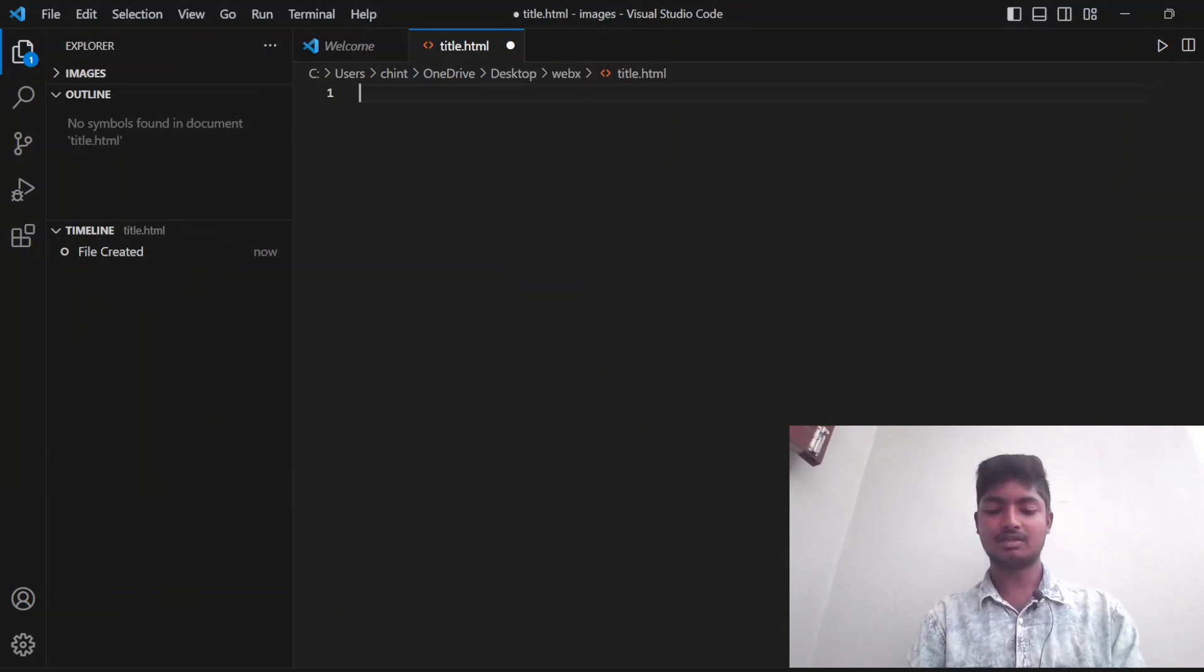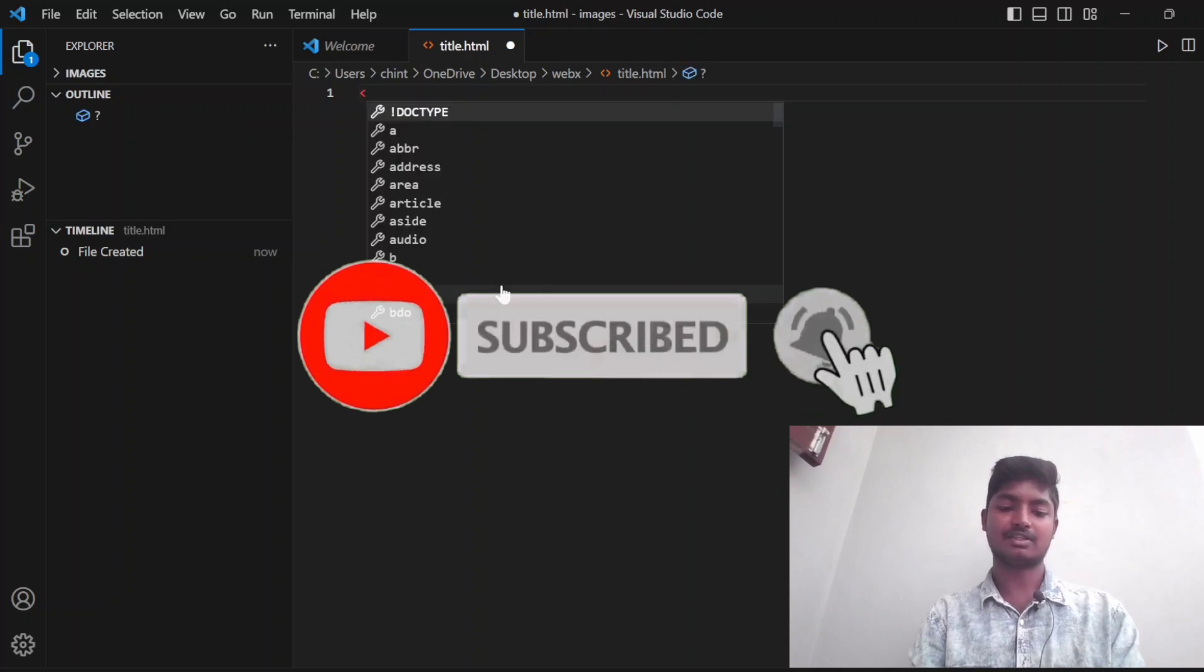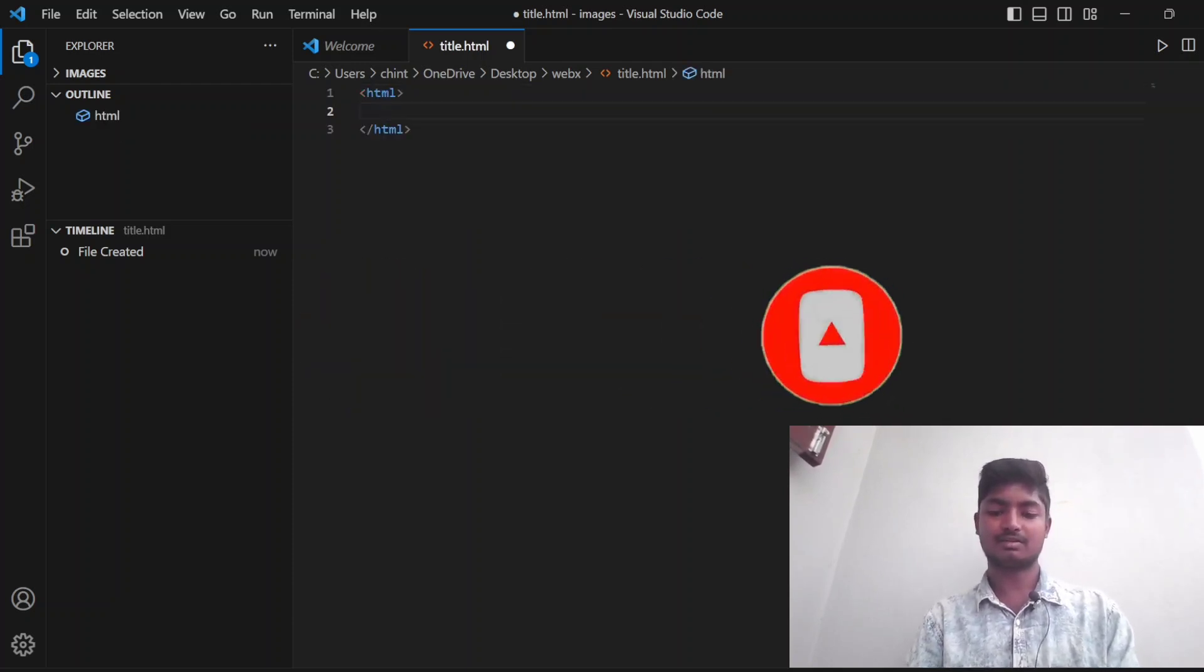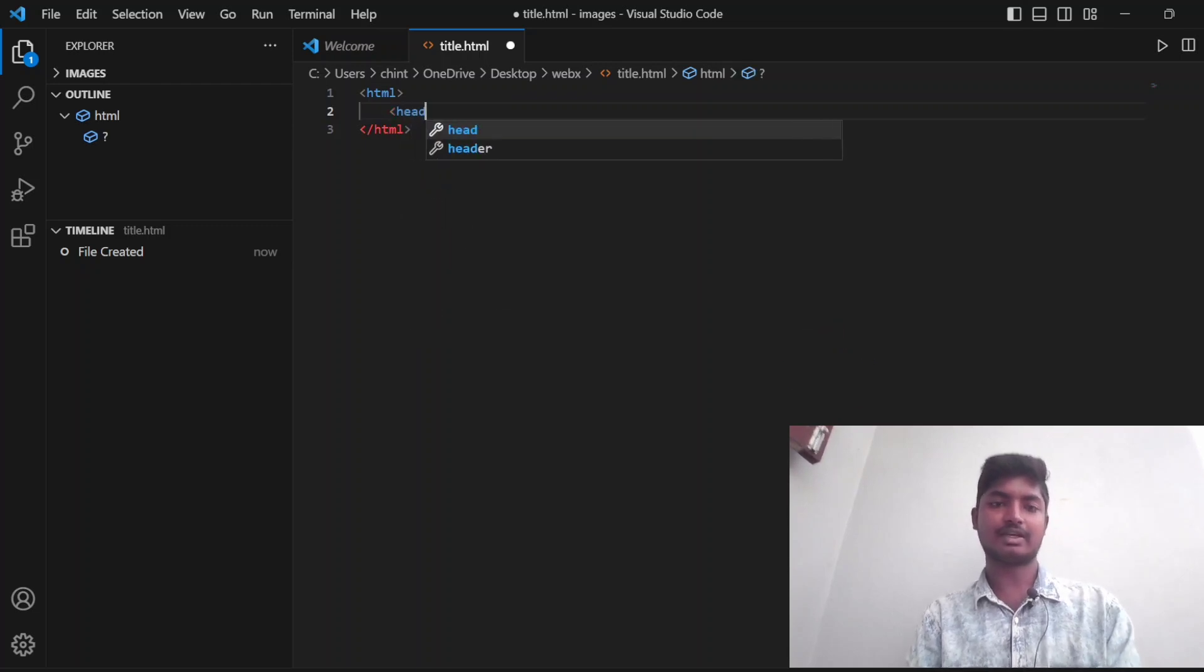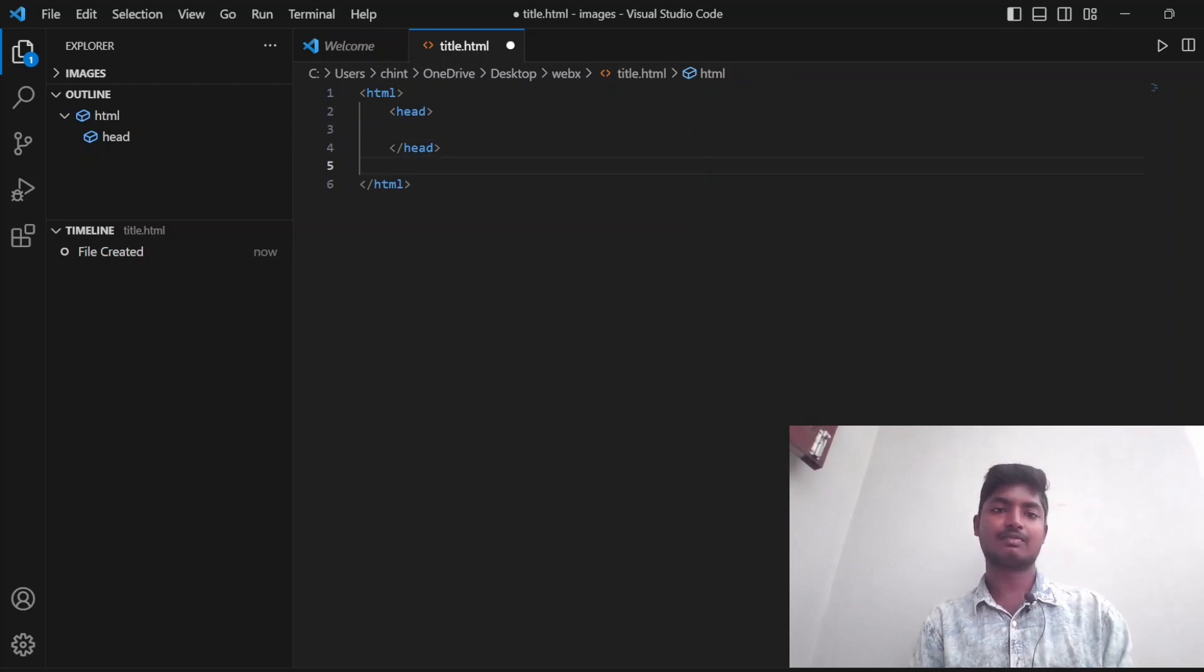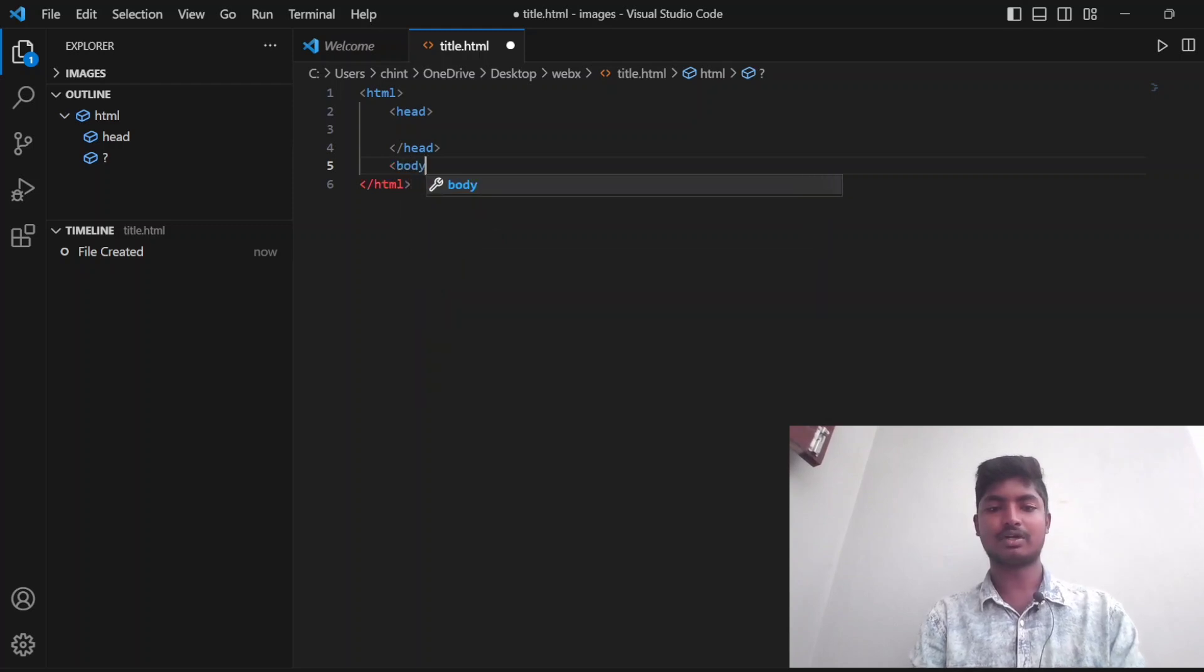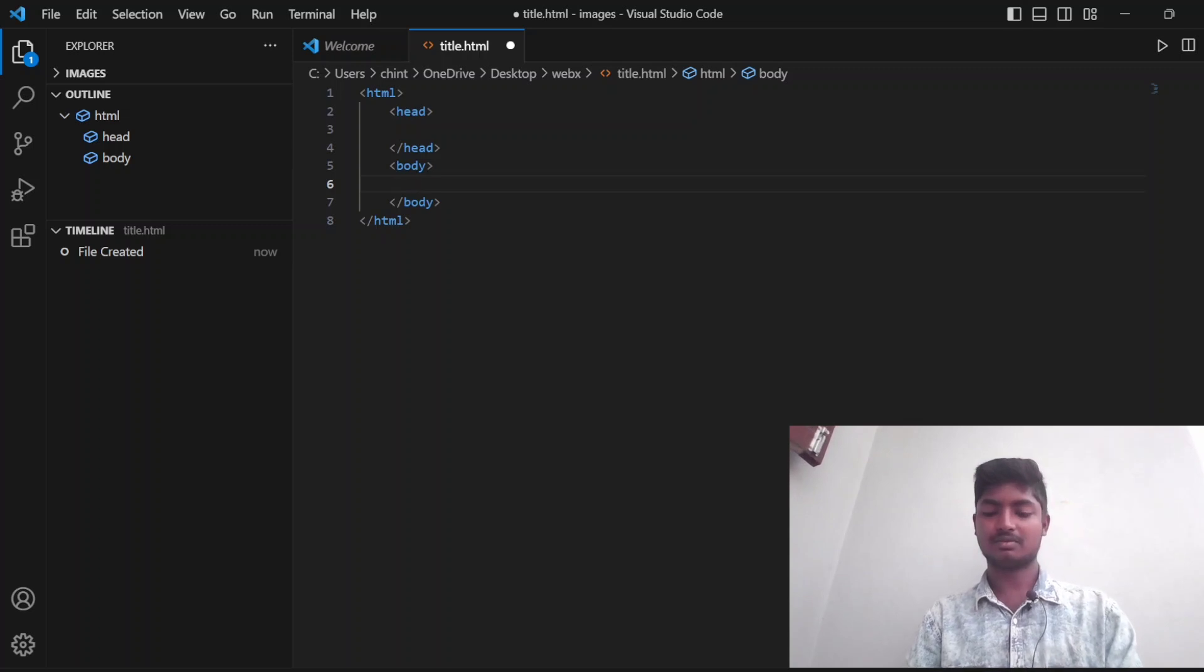To write a code, first we need to have HTML tag. In starting we will have HTML tag. In that we have head element. Coming to next, we will have body element so that we can write all the content in it.